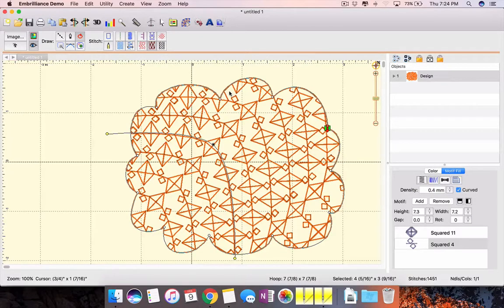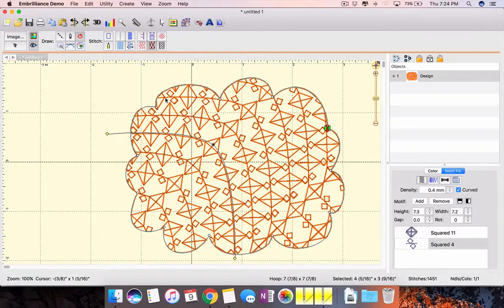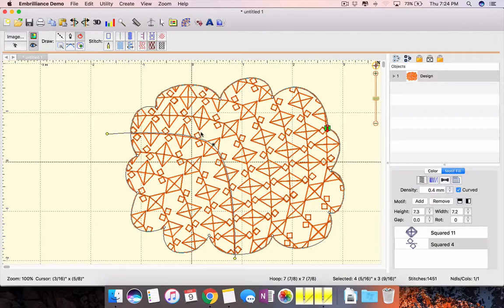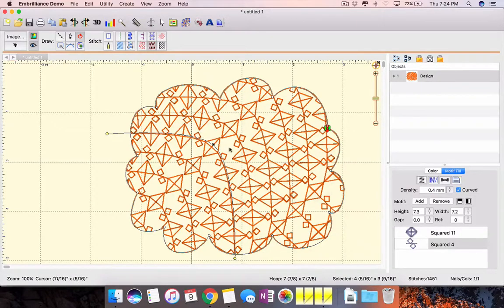In Stitch Artist Level 3 you can create your own motifs for use in your projects. And that's a whole new level of fun.